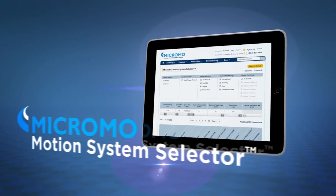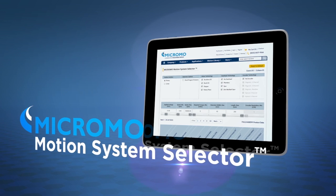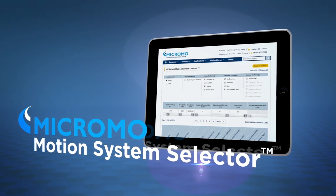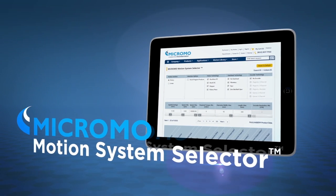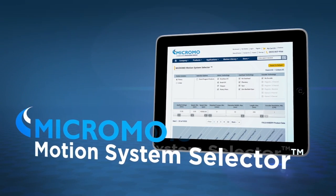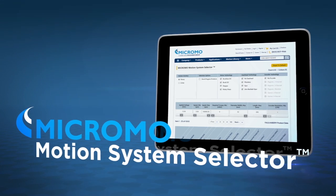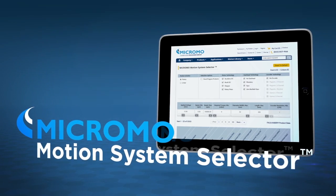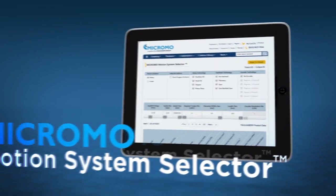MicroMo's Motion System Selector has changed the game with an unparalleled approach to online micro-motion technology selection, comparison and purchase.